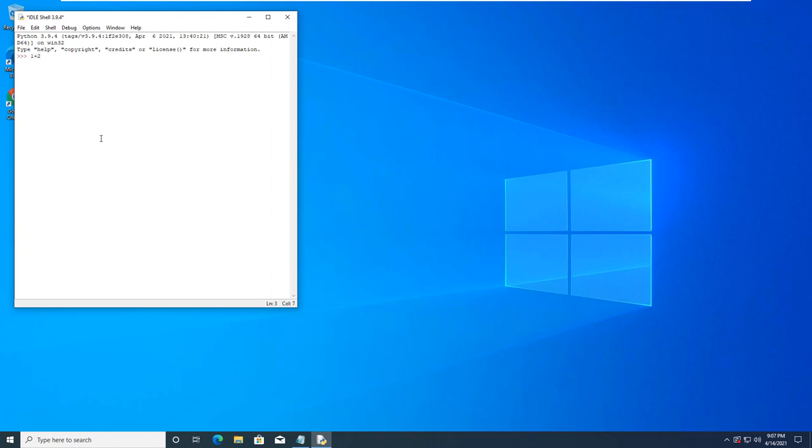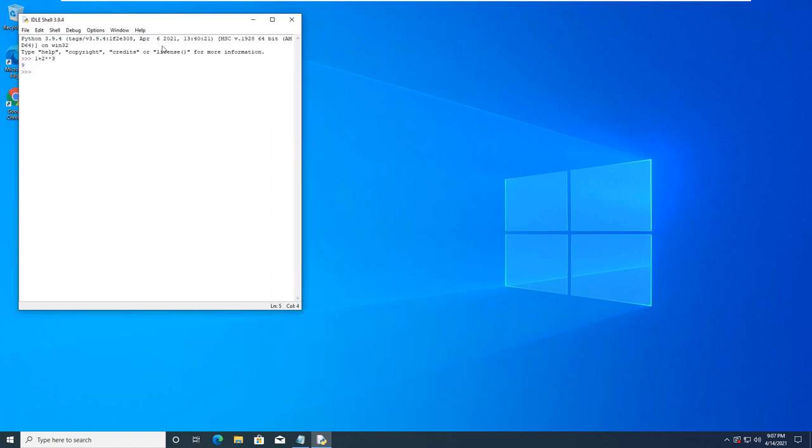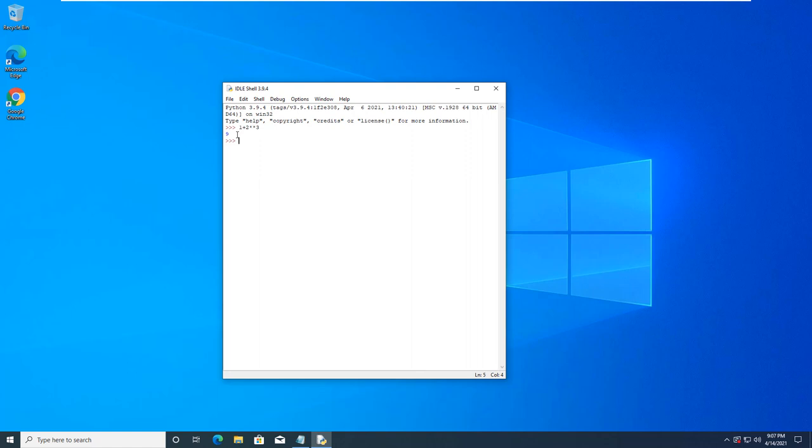So, 1 plus 2 star star 3. It is 9. Because it does this part first, there are no parentheses. The E is exponents. 2 to the power of 3. And then it will do multiplication, division, then addition. So, once this is saved, then it will do the addition. That's how we get 9 instead of 27.